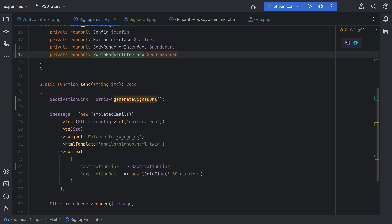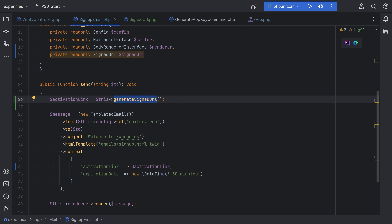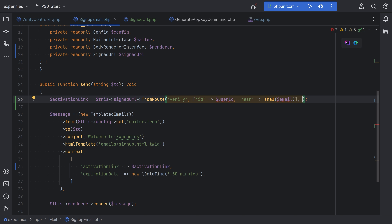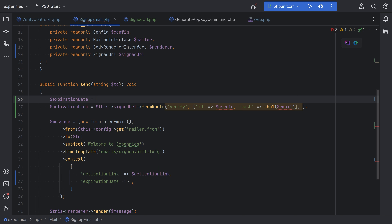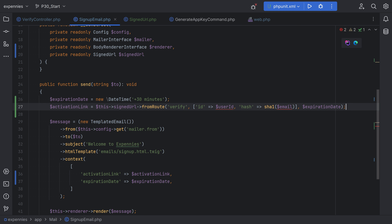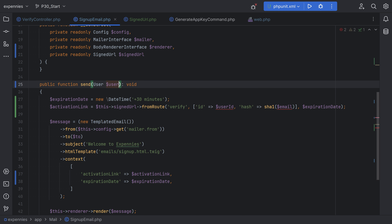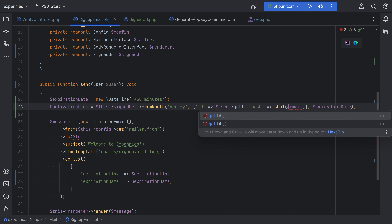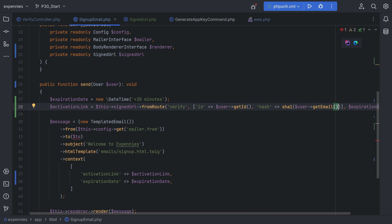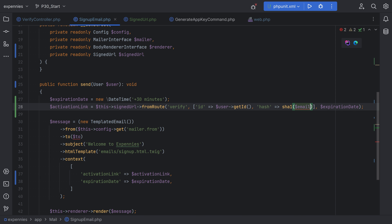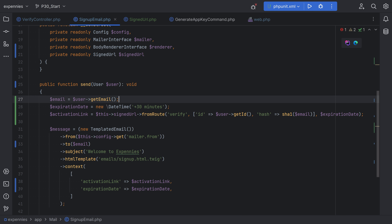Now let's call this method from signup email. We'll inject the signed URL as an argument and replace the activation link with signed URL from route, passing verify, the route params with user ID and SHA1 of the email as the hash, and the expiration date. Since we need both user ID and email, instead of accepting just an email, we'll accept the user entity as an argument — user get ID and user get email. We'll define the email variable from the user entity and pass the user entity instead of just email.